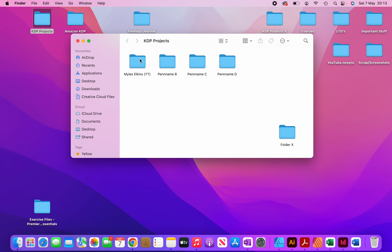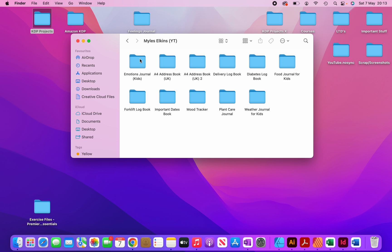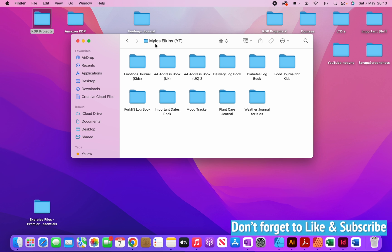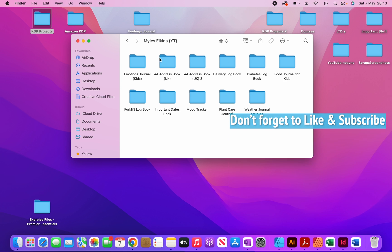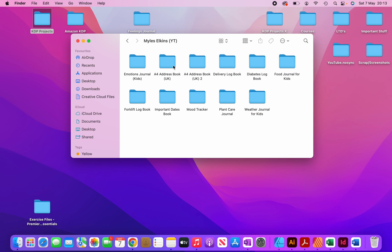So you can see here that if I open this folder, I have all of my niches here that are within this pen name Miles Elkins. So you can see all these books, emotions, journal, A4 address book. So with these two, you can see that this one's labeled as A4 address book and this one's labeled as A4 address book too. So what happened was I published in this niche, it started doing really well, so I decided to create more books for the same niche. So if I click on one of these here, I'm just going to click on this one here, emotions journal.